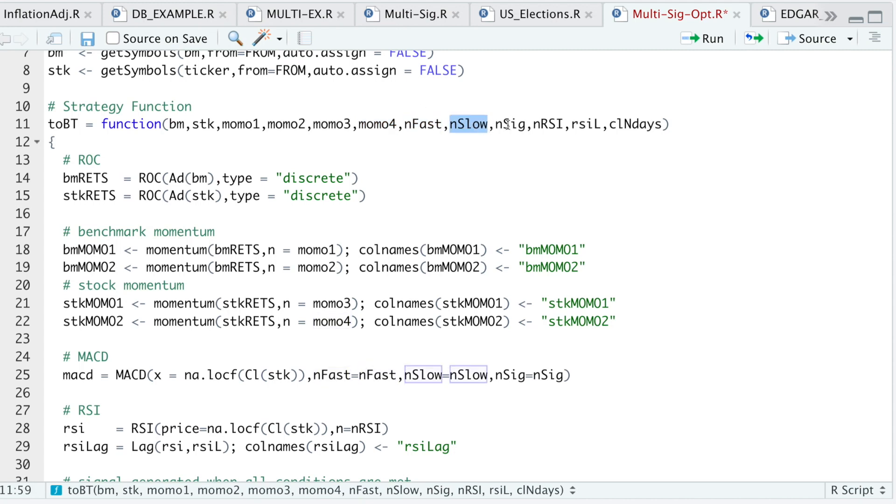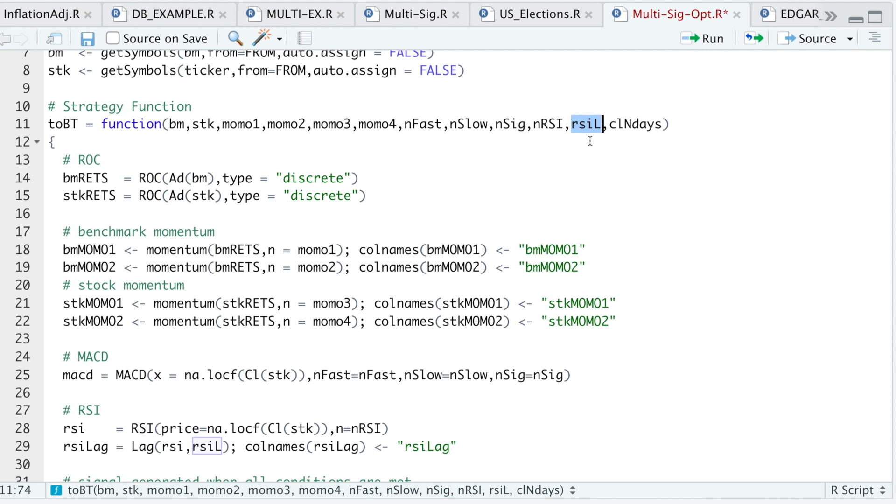Nfast, nslow, and nsig are all for the MACD strategy, which I'm calculating for the stock. And nrsi is the lookback for the RSI. I'm also passing in this Rsil, which is an RSI lag, which I'm lagging the RSI by a certain number of days. This will help me see if the RSI is trending upward or downward. I'm not using the typical bands of 20 and 80 to see if the stock is overbought or oversold, but you can tweak this however you prefer.